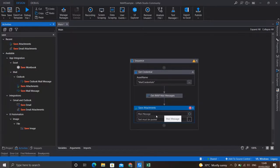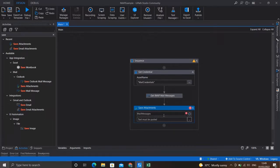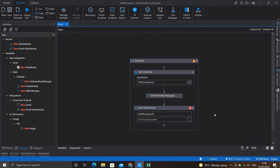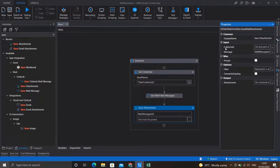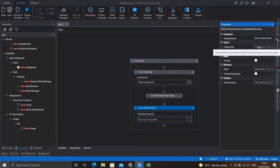In the first field of the Save Attachment activity, provide the message from which the attachment is to be saved. Our variable 'mailMessages' is a list of all matched messages — we only need the first one, so I'll use index zero. In the properties you'll also see a Folder Path field — this is where the attachment will be saved on the local machine. If you don't provide a value, the file will be stored in the project folder by default. Let's open the project folder — as you can see, nothing is there yet. We'll check this later.